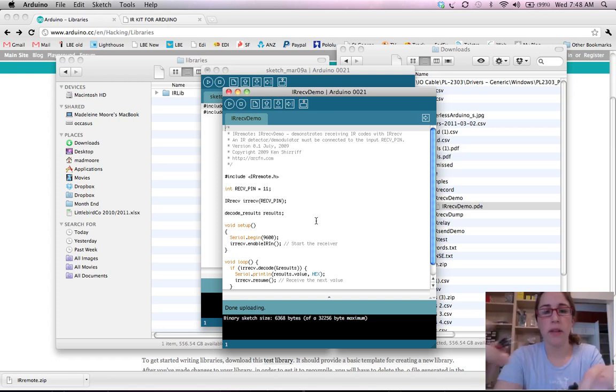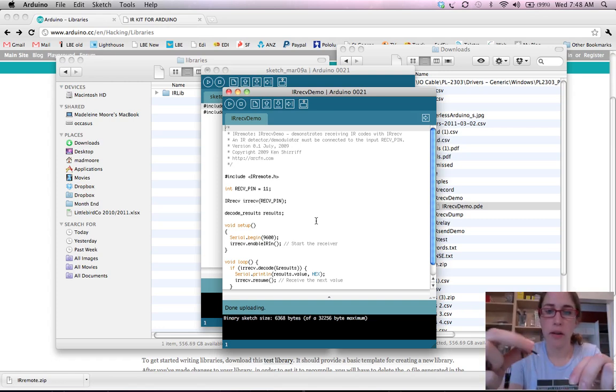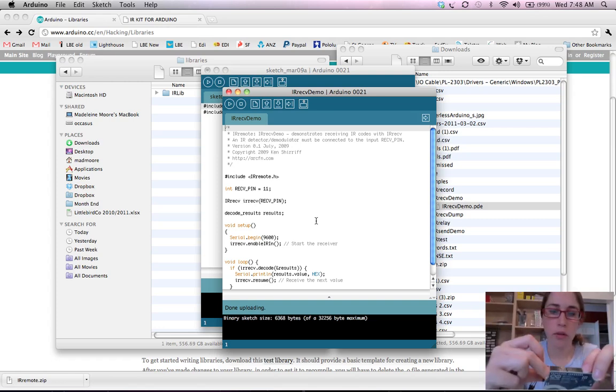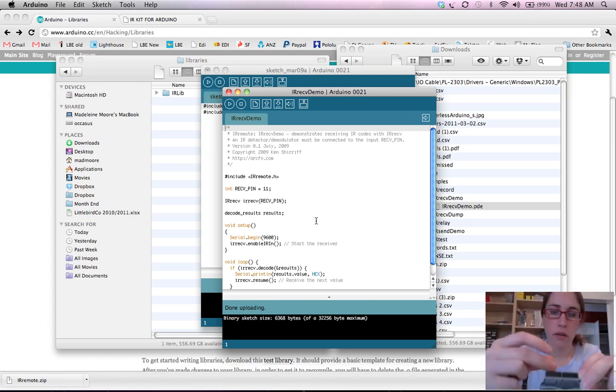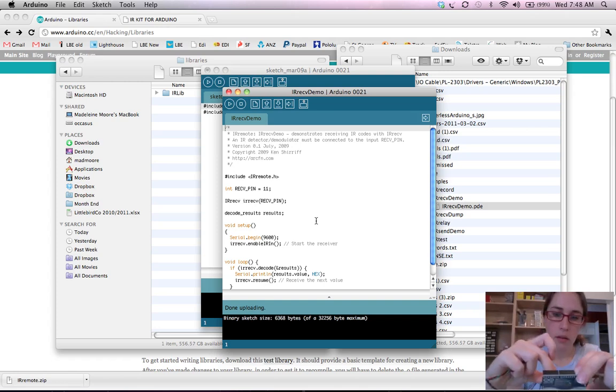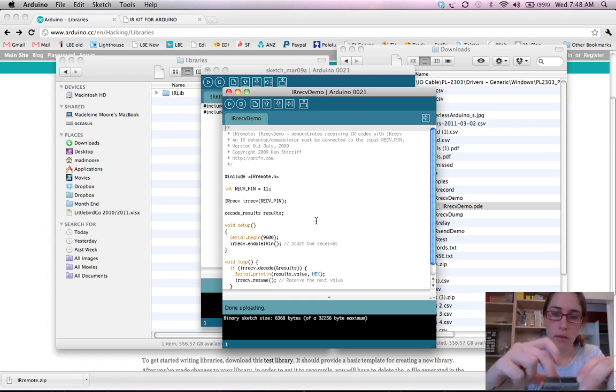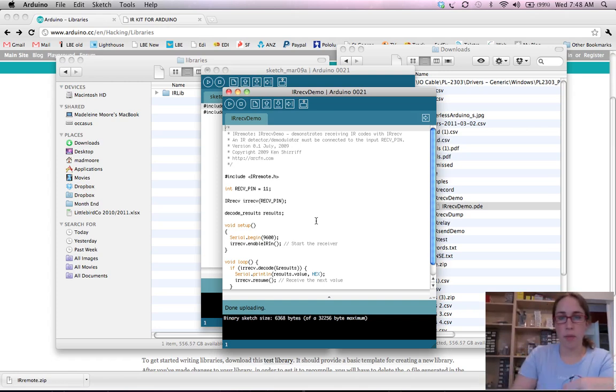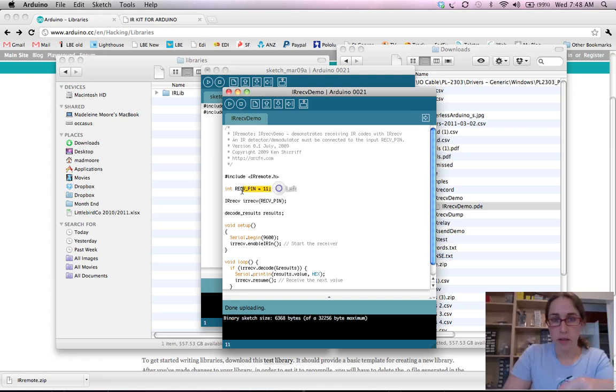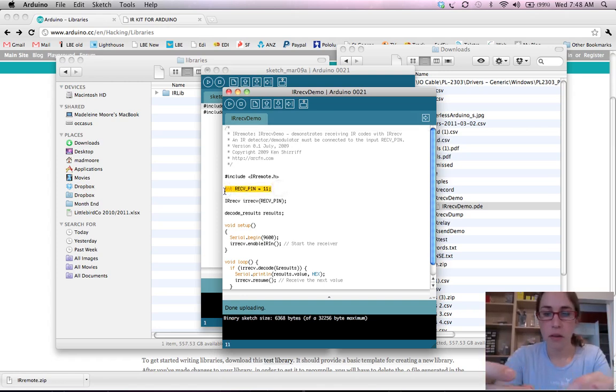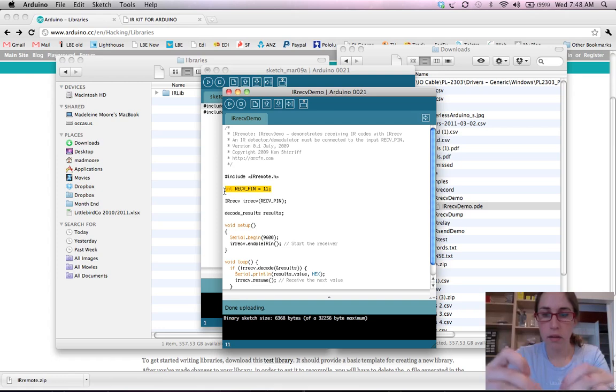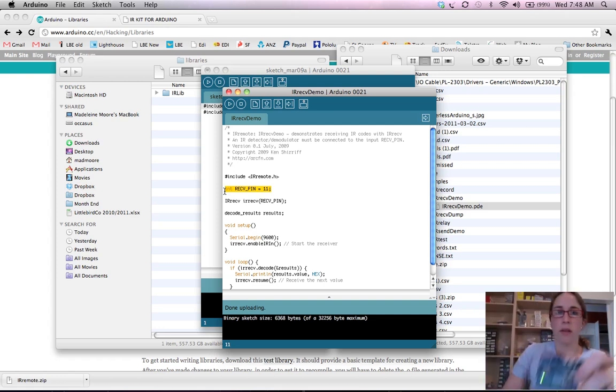So if we then connect that up onto our Arduino board with ground, power, and then in this example we can see that the receiving pin is pin 11. So digital pin 11. And it should look something like that.